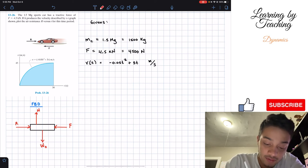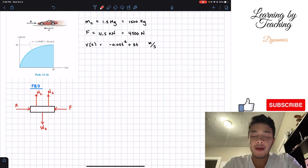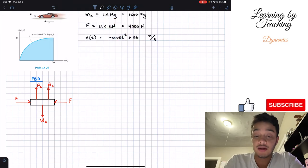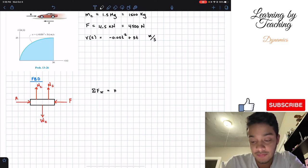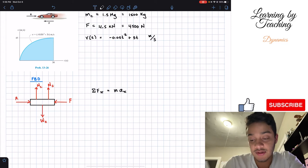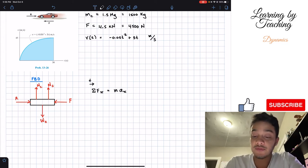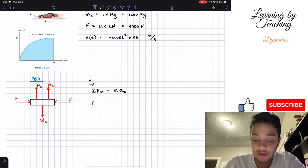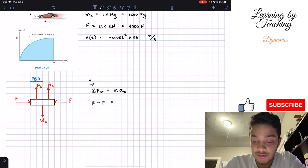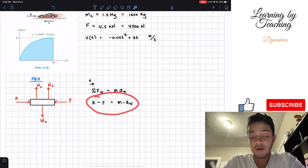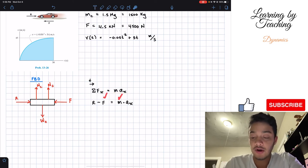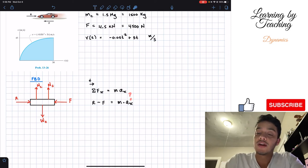We have normal forces at each tire. With our free body diagram complete, we perform the summation of forces in the x-direction, which equals mass times acceleration in the x-direction. Assuming going to the right is positive, we have positive R minus F equals m times a_x.